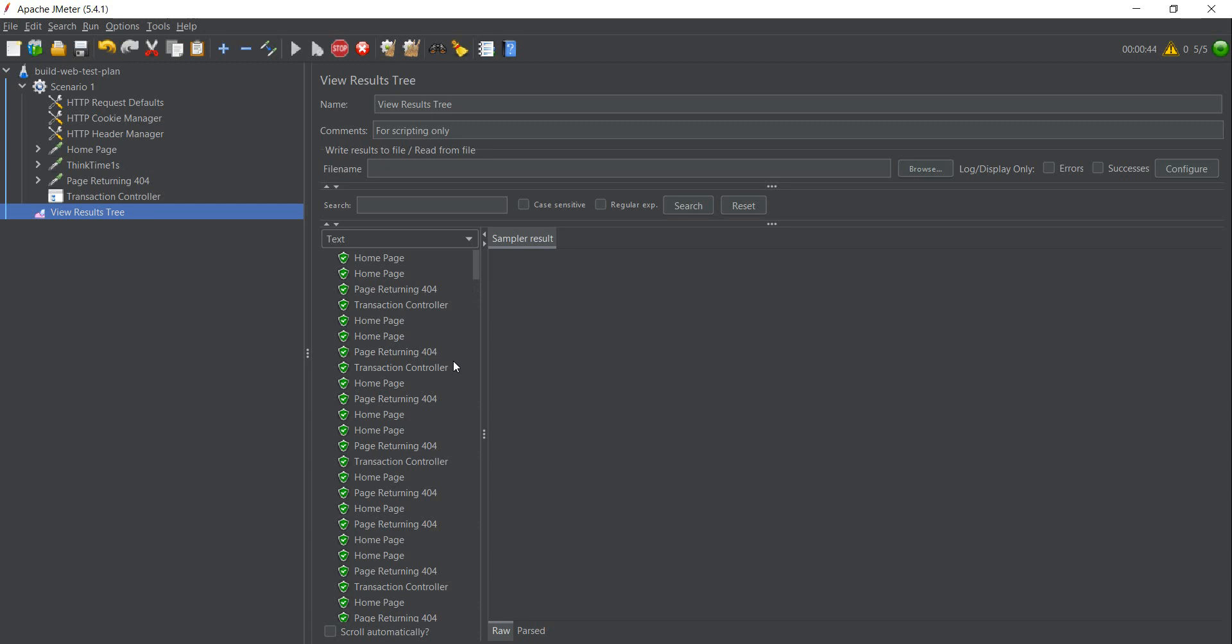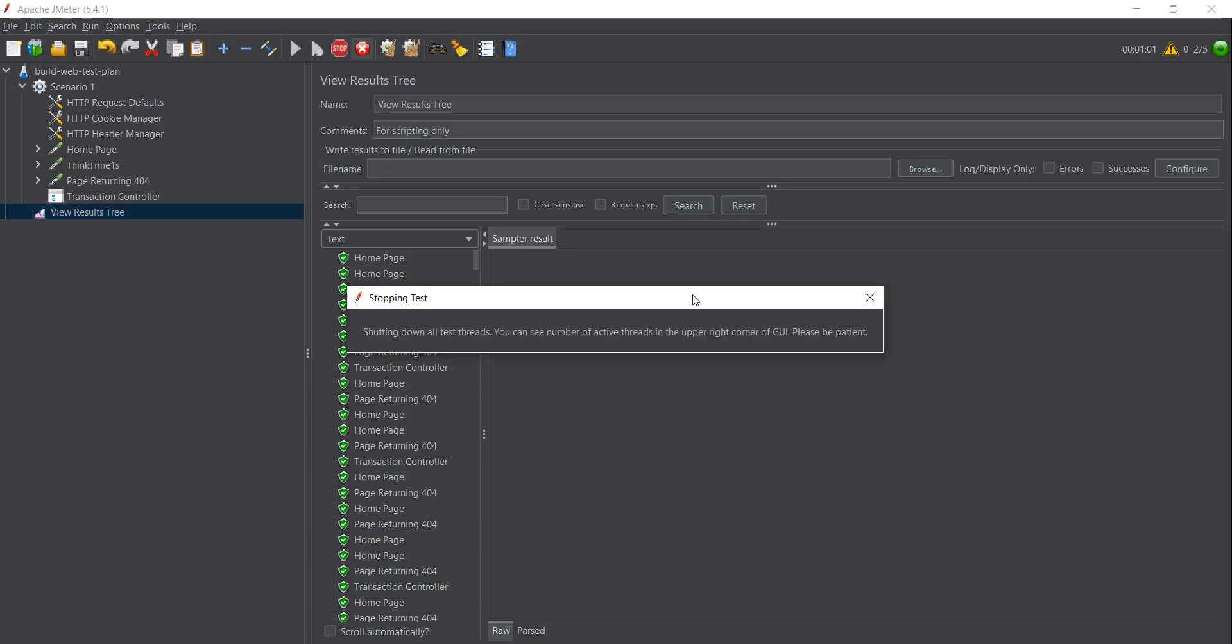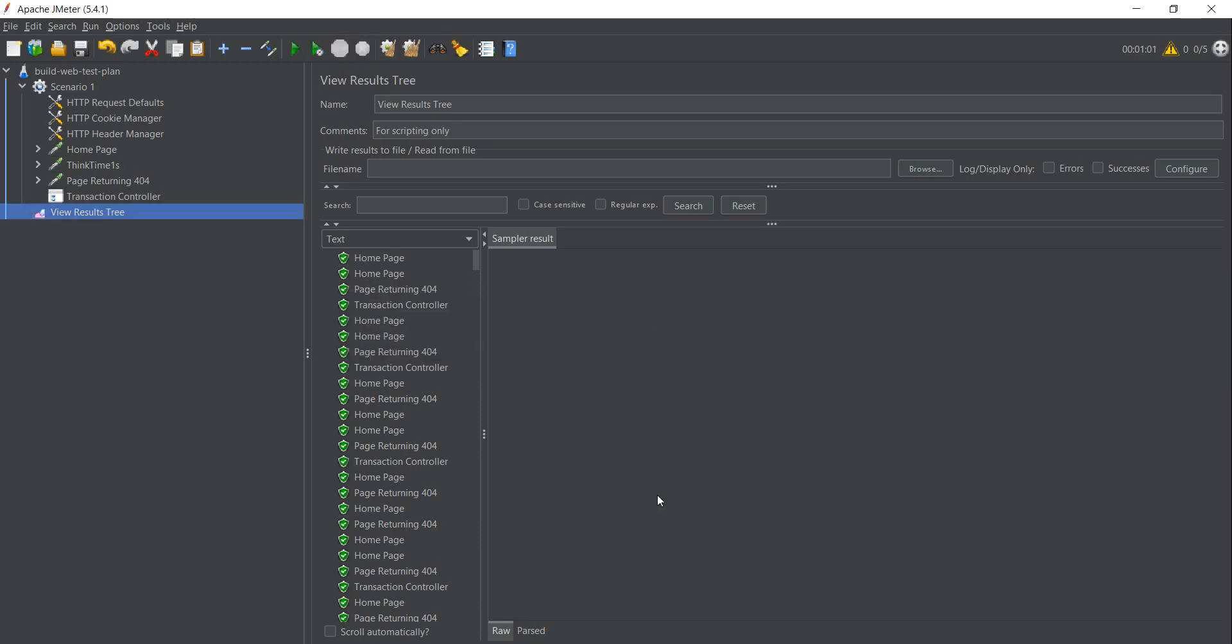The good thing is JMeter does give you the opportunity or it allows you to set such a connection limit or different connection limits, and I'll show you how to do that.